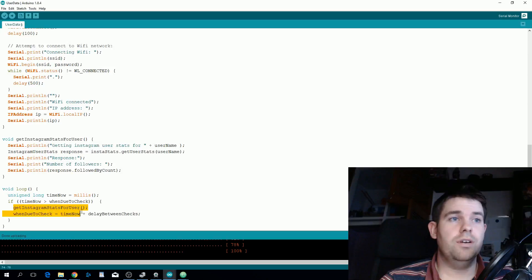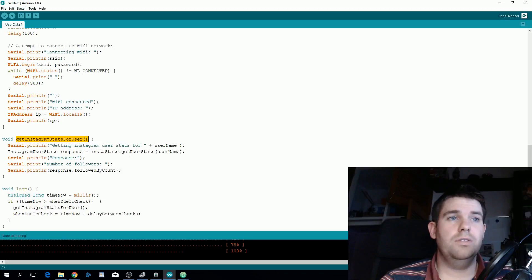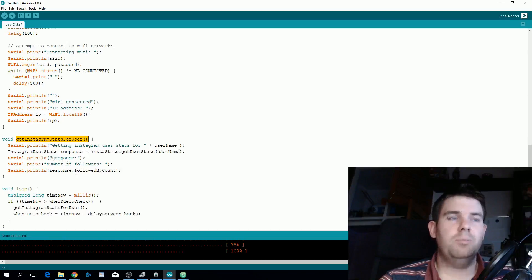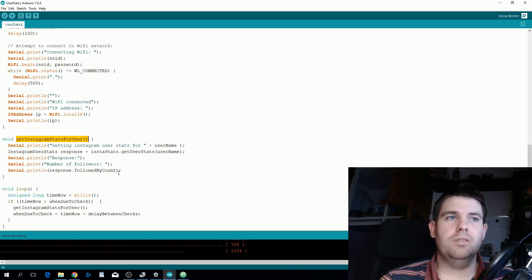All get Instagram stats for user does is call instastats.getuserstats and passes in the username. It gets a response back but the only option in that response object is followed by count.